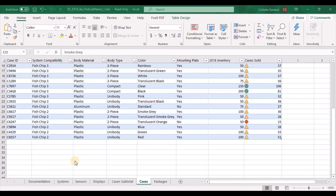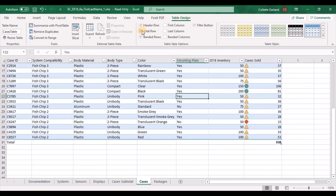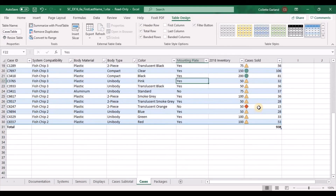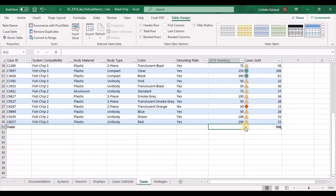Step 14: Add a total row to the cases table. The total row should appear in row 31, with a total for cases sold automatically appearing in cell H31. Click inside the table, go to Table Design, and choose Total Row. You'll see the H31 cell populate automatically. They also want you to display the sum for 2018 inventory in G31. Click in that cell, see the little dropdown arrow, click on it and choose Sum.